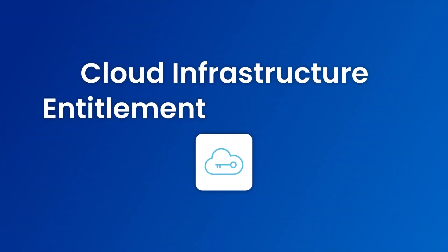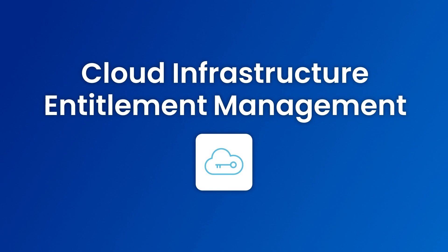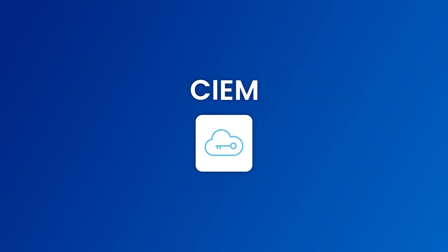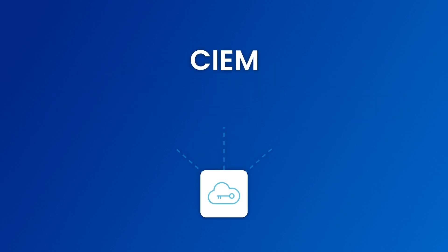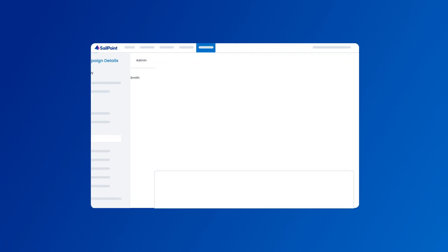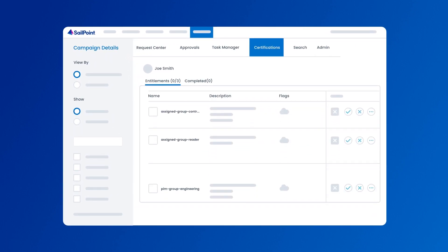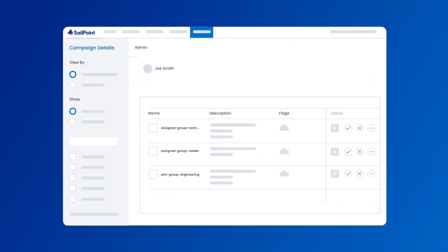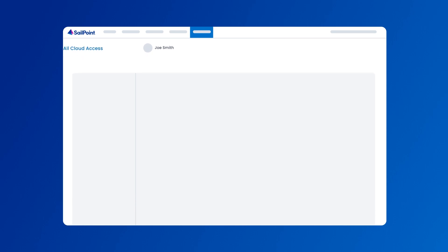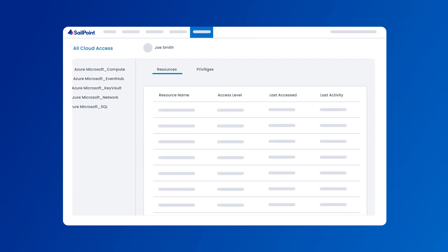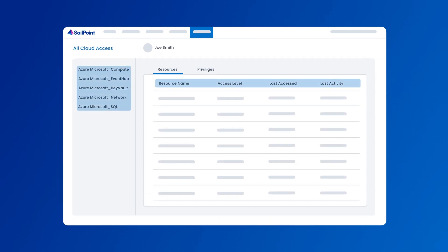Introducing SailPoint Cloud Infrastructure Entitlement Management. SailPoint extends identity security to cloud infrastructure with a unified solution to govern enterprise cloud entitlements in the same way you use identity security to govern other applications and data.